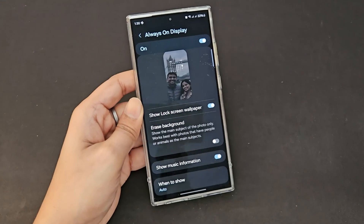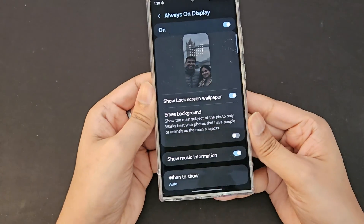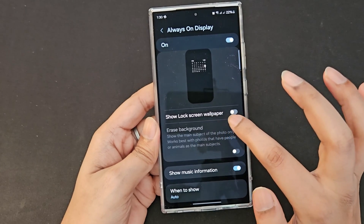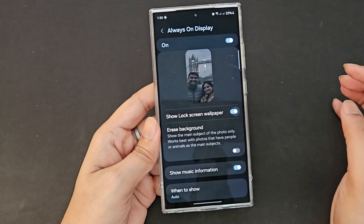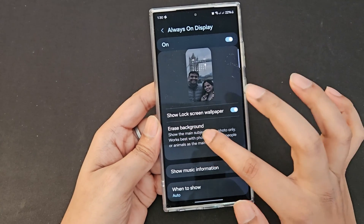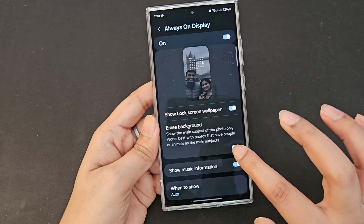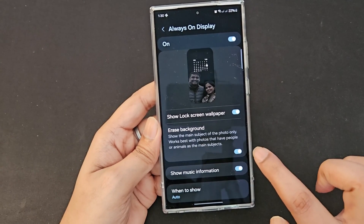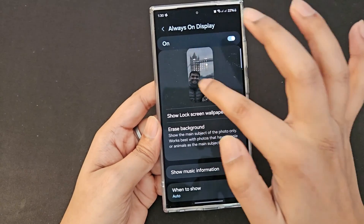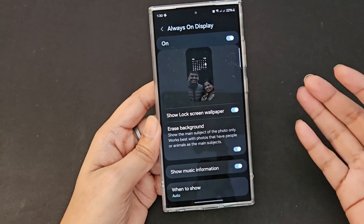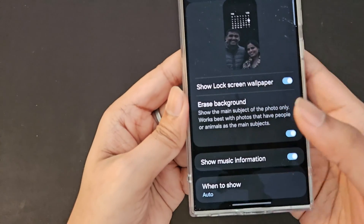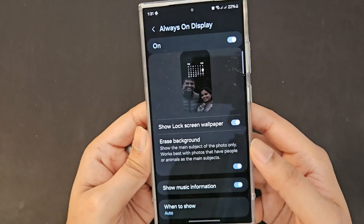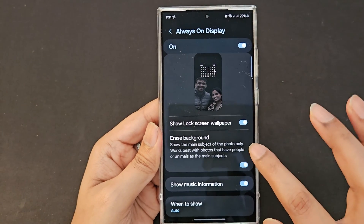There's another setting called 'erase background.' When you enable 'show lock screen wallpaper,' this setting also becomes available. If you switch erase background on, the lock screen changes to show only the subject of the photo — the background is removed. It's a very cool feature if you only want the image of people visible without the background. It works best with people or animals as the main subjects.